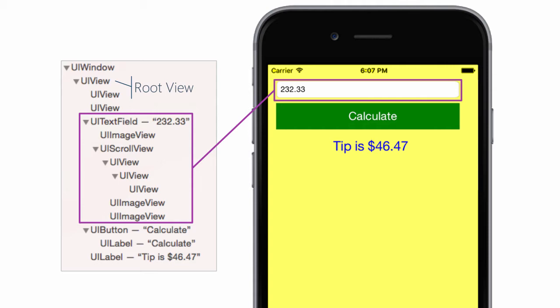Screens are created through composition. Each screen is defined by a root parent UIView, the superview, with children or subviews placed at specific coordinates.